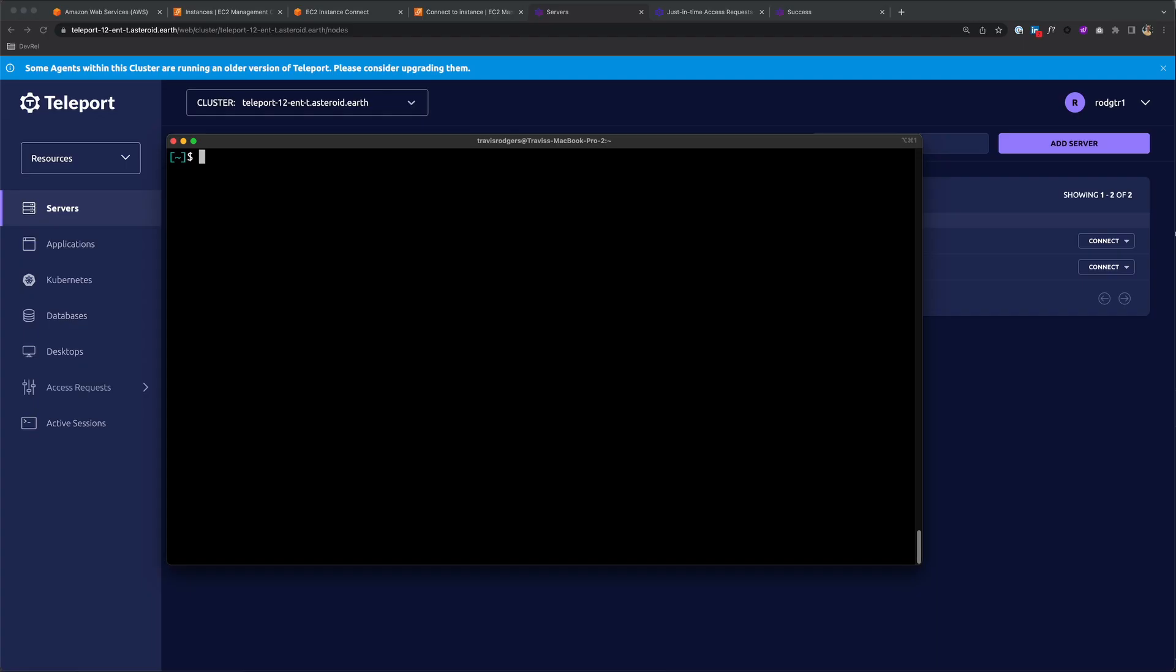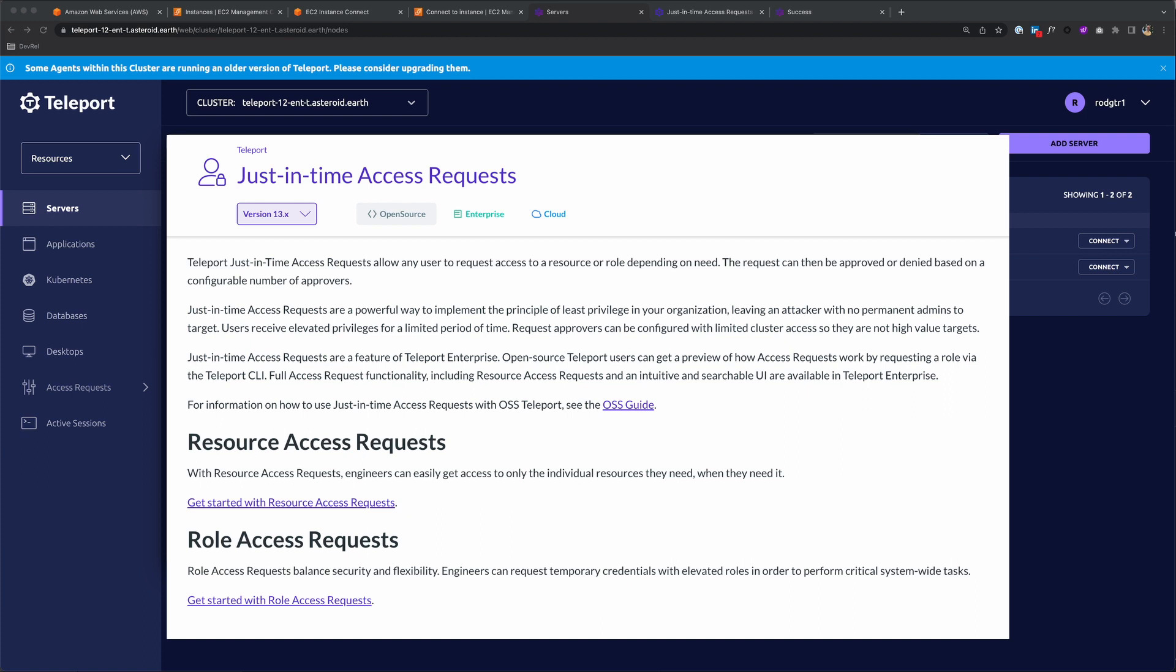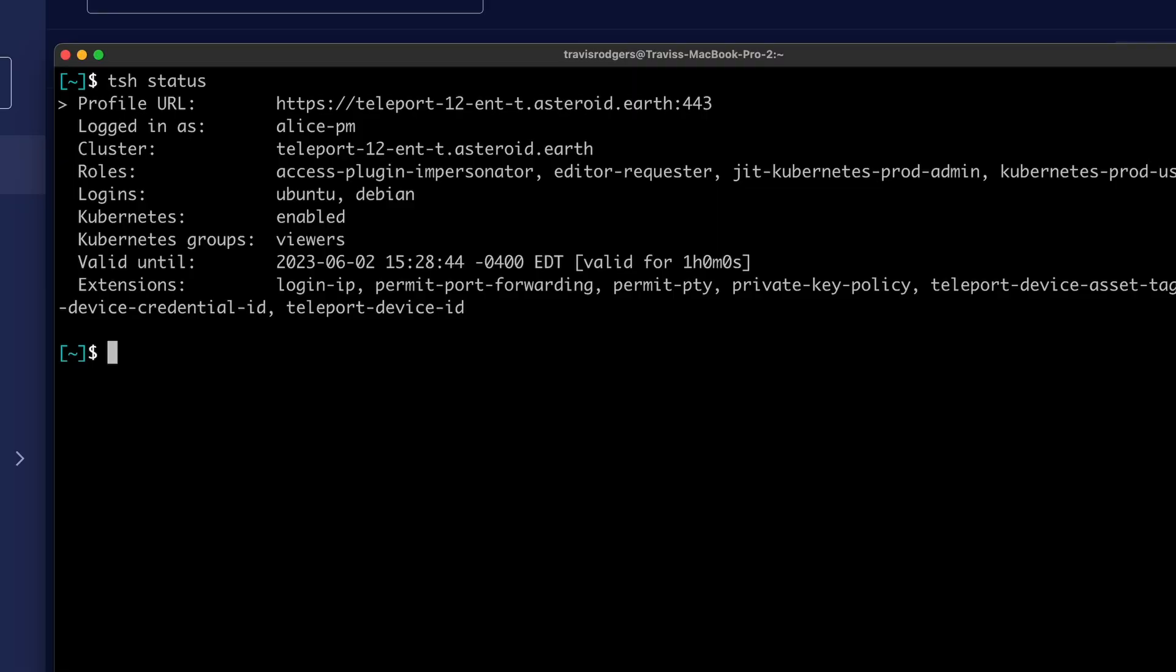Finally, an administrative command like kubectl exec can be reserved for those who request it temporarily. Teleport's just-in-time access requests allow administrators to only allow certain actions or access based on a user requesting that privilege temporarily and it being approved by an administrator.